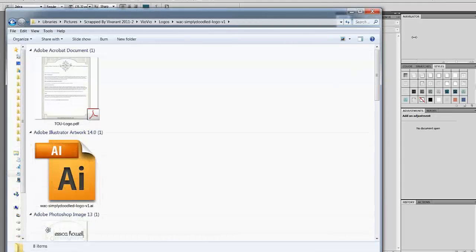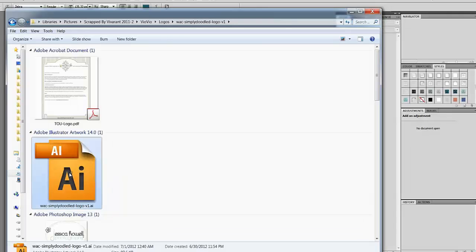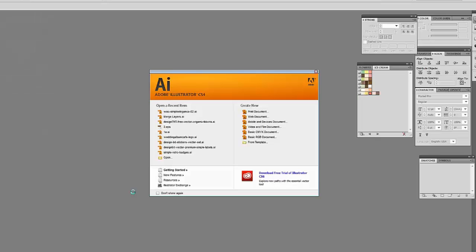We'll go ahead and start with the Adobe Illustrator file. To begin, you just simply double-click and it should open in the default program, which hopefully you have set to Adobe Illustrator.